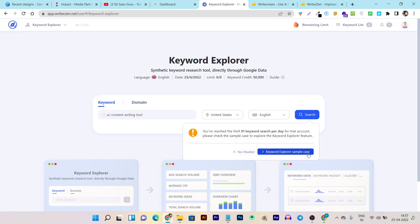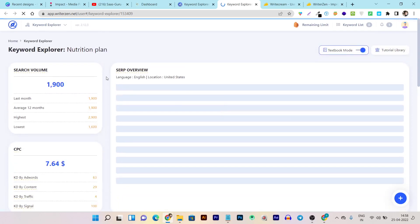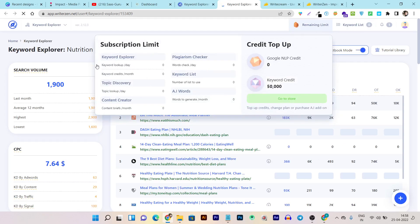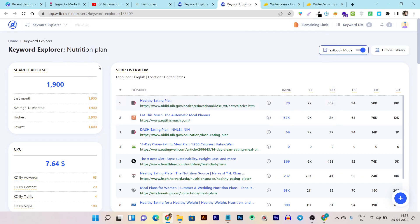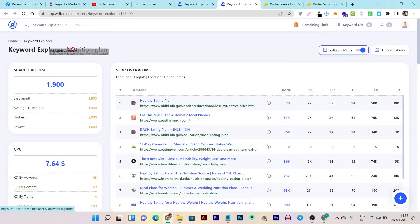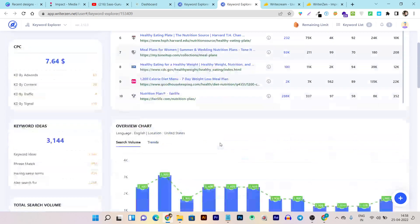It seems it redirected me to a sample research page because my remaining daily keyword search limit is already over. So let me use this default sample page as a demo. Suppose the seed keyword is 'nutrition plan' — you can check out its volume, CPC, and all the SERPs that are already ranking in Google, with their backlinks and more data available.